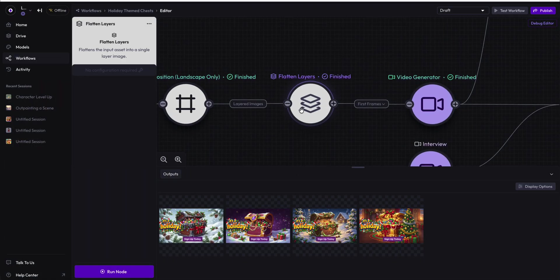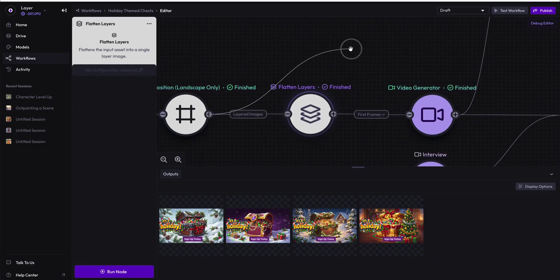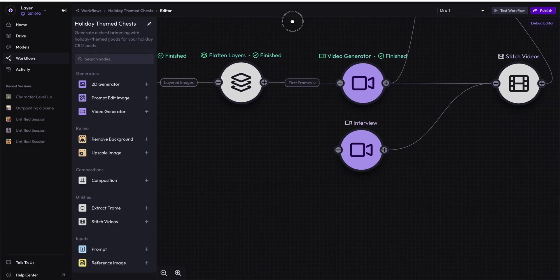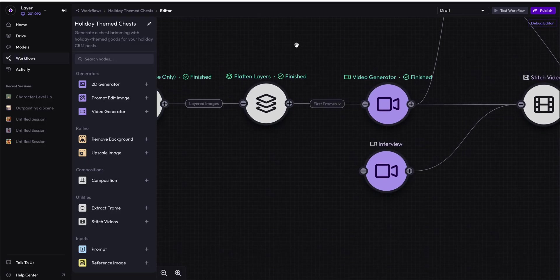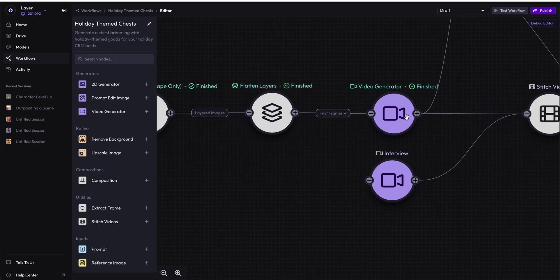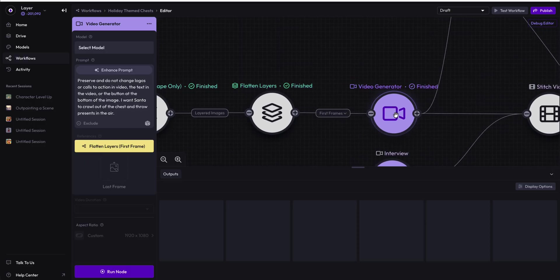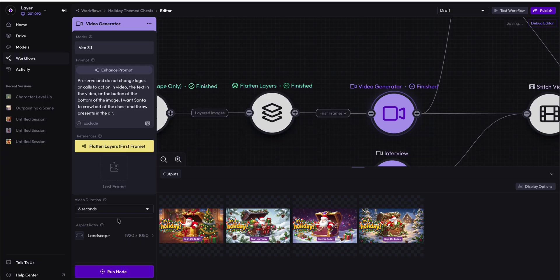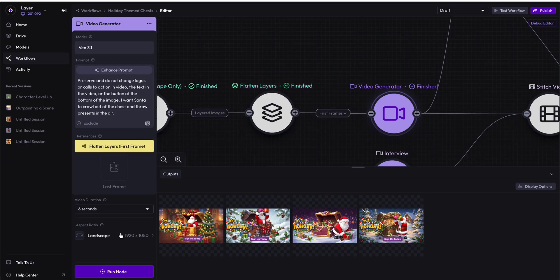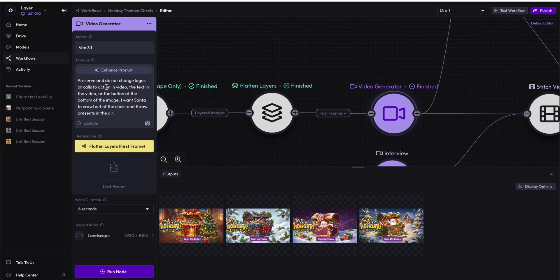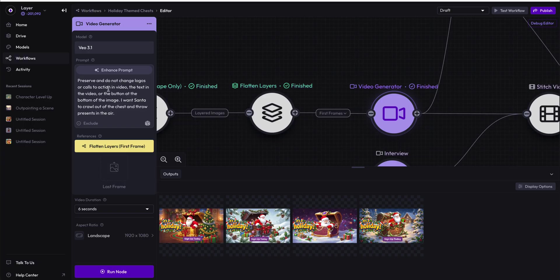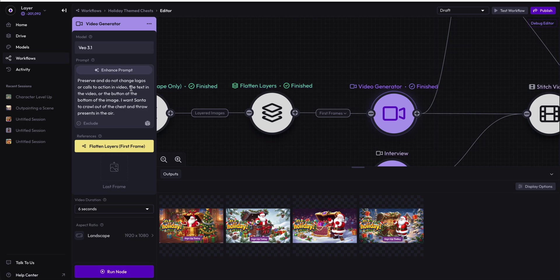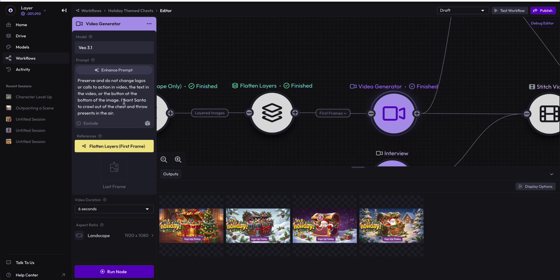This will be generated automatically whenever you draw a composition node and drag it into the inputs of a node that requires an image input. And then we are generating a video. In this case, we are generating a six-second long landscape video with VO3.1 that says preserve and do not change logos or calls to action in video, the text in the video, or the button at the bottom of the image.